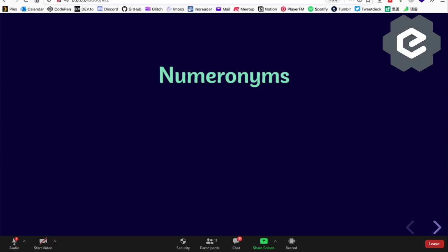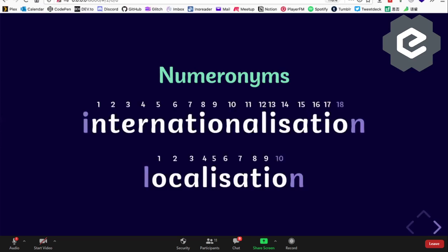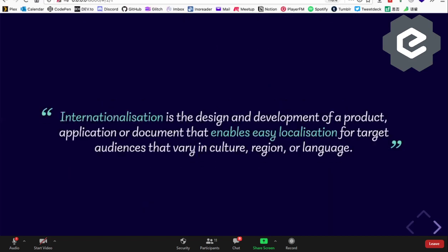Before we go into the details, we must explain why internationalization is called i18n. There's this thing called a numeronym — a number-based word. I've created a handy diagram to help you count the number of letters in 'internationalization' to prove that it is indeed 18 letters. Similarly, l10n is localization.